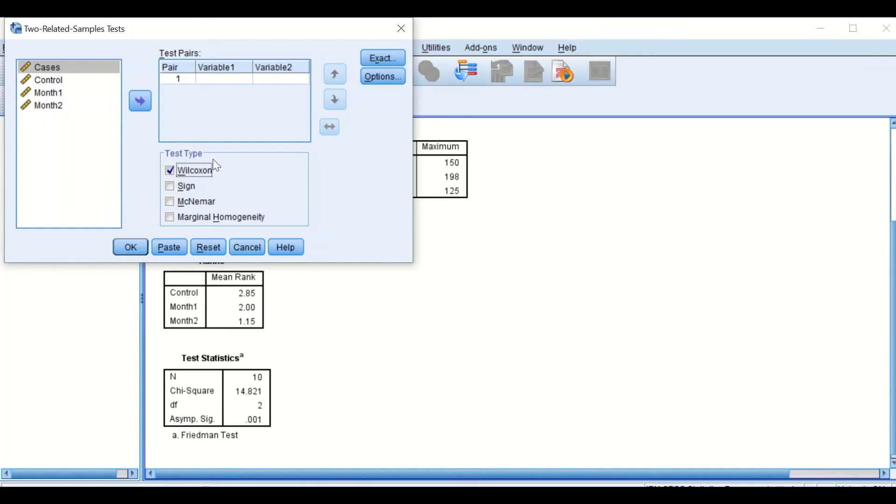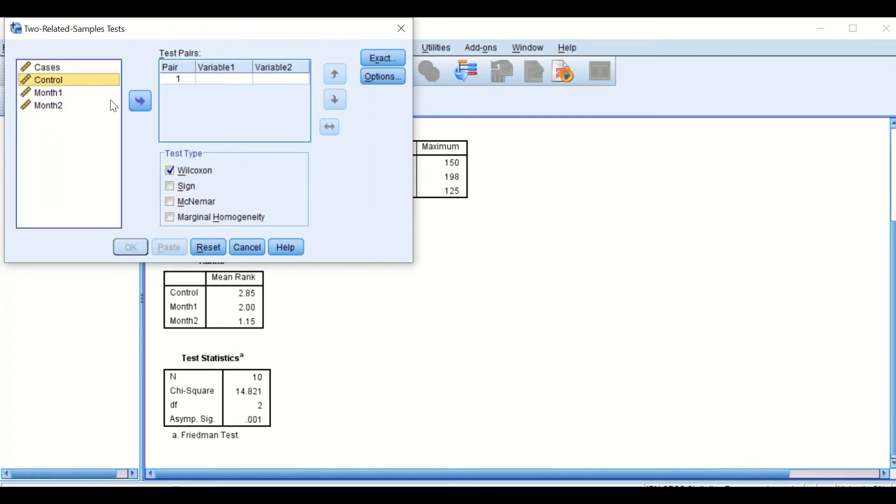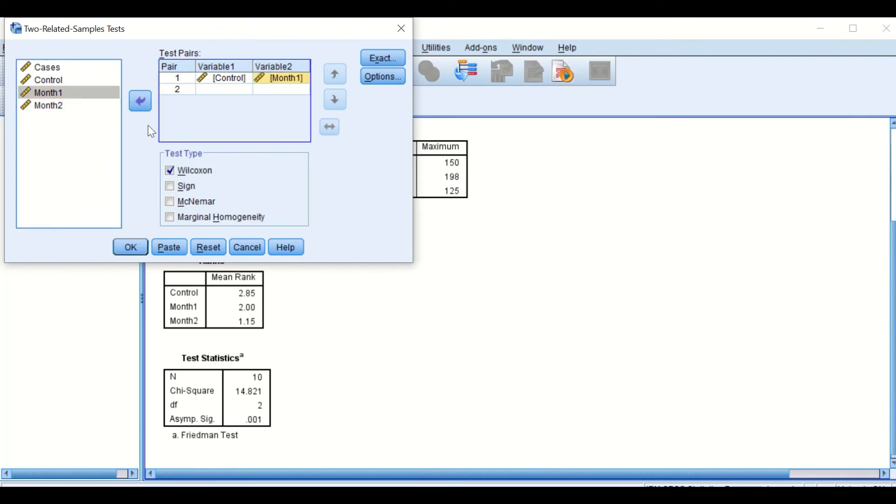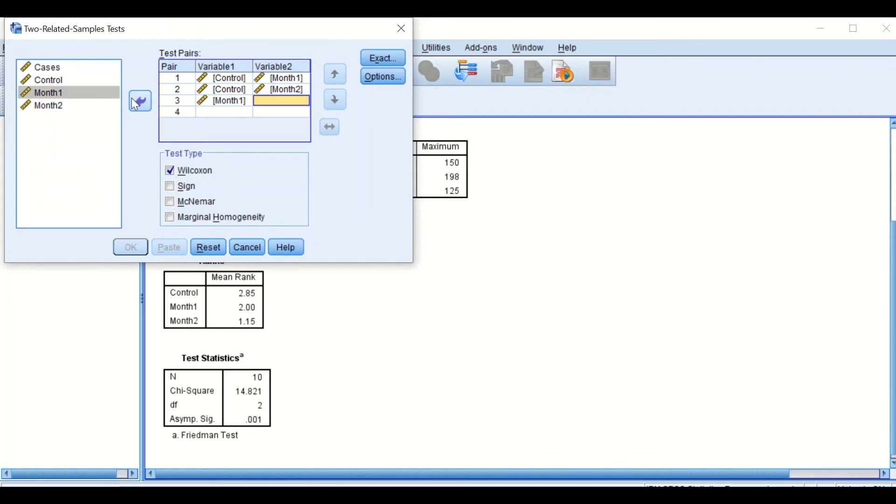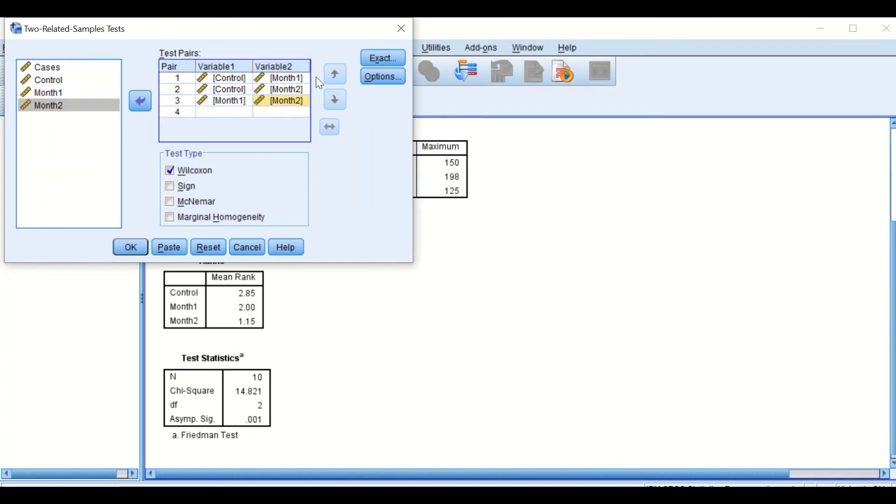So what does this test do? We'll compare the variable between control and one month, control and two months, and then one month and two months. To do that, we click on control and click on it. And then I want to compare control to month one, click on it. And then again, I want to compare control to two months, click on that. And then I want to also compare one month to two months. So here now I have a combination comparing control to one month, control to two months, and then one month to two months.